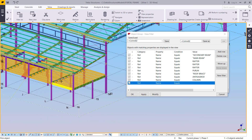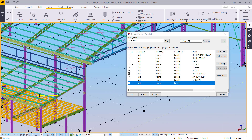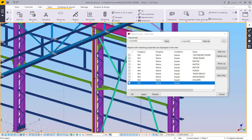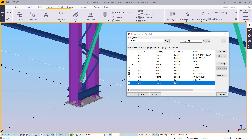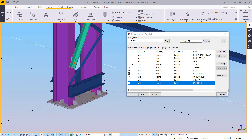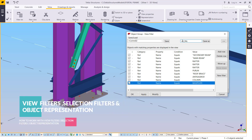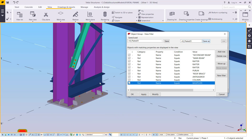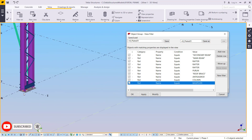I'm adding another row, clicking the drop-down arrow, and picking the bracings from the model. Then I'll pick the base plates and name them 'B_plate 01'. I'll click Save.